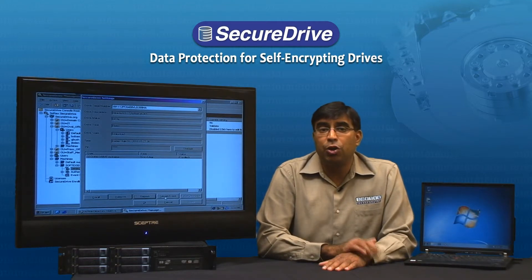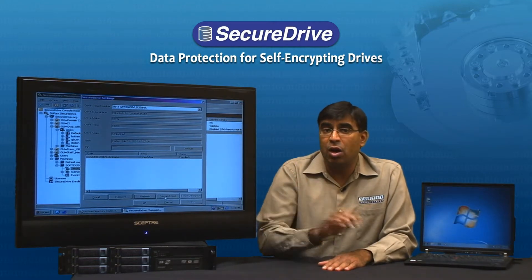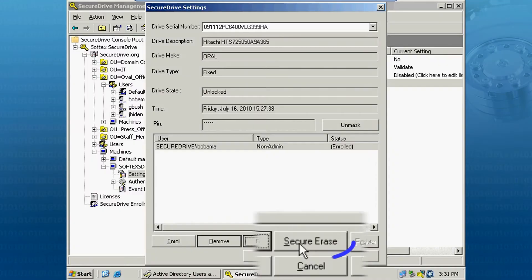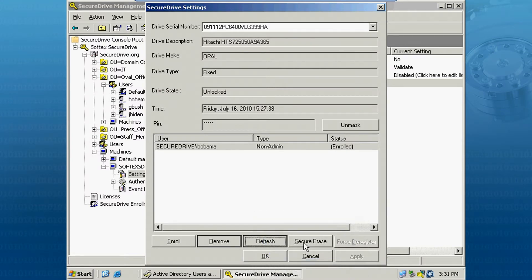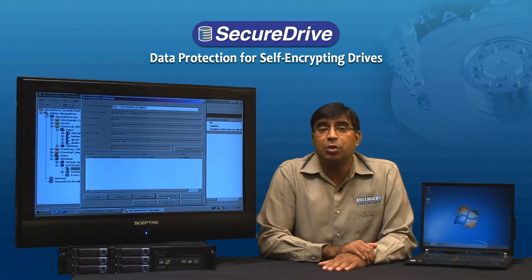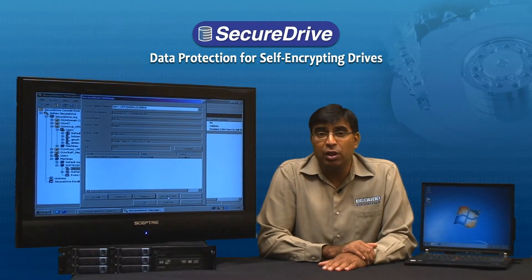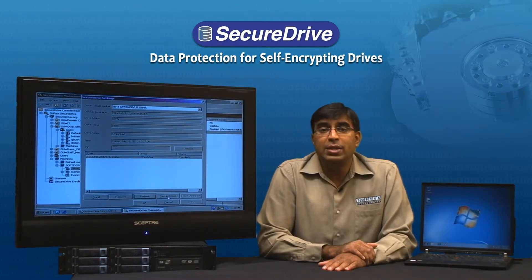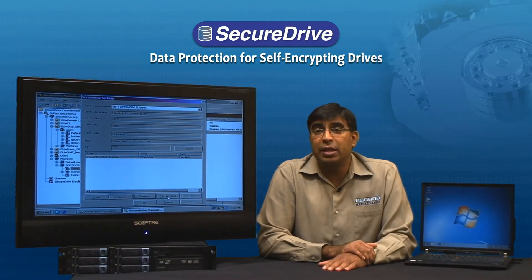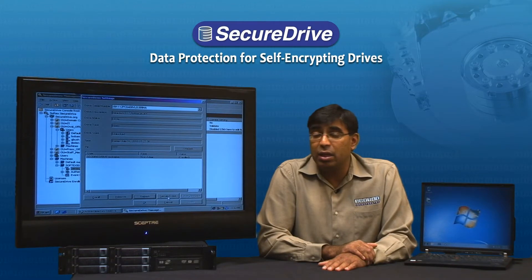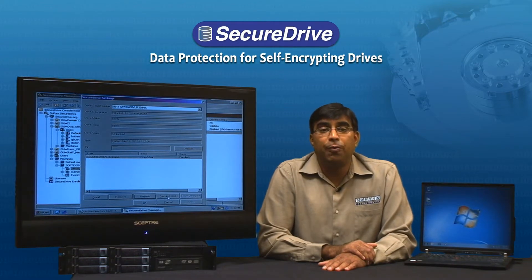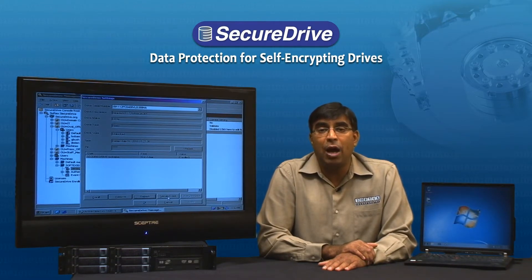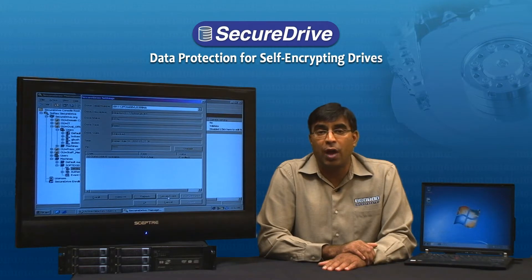Let's go back to our Secure Drive Management Console and you will see the Secure Erase button. If the IT administrator clicks the Secure Erase button, he will be asked to provide an additional level of authorization and once that is provided, a signal will be sent to the client PC that will perform a cryptographic wipeout of all of the data on the hard drive.